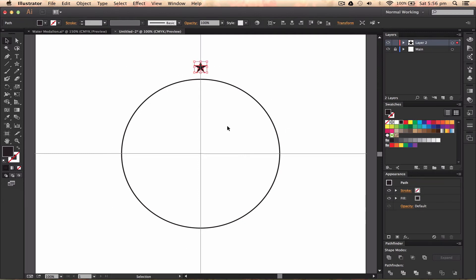I'm going to highlight this and then press R. You have to highlight it first. When you press R, hold Alt and then go into the center of your artboard. You can see my cursor says 'center' there.